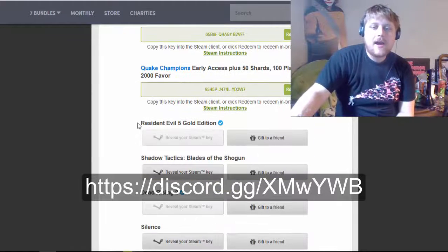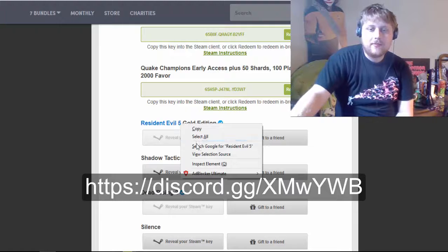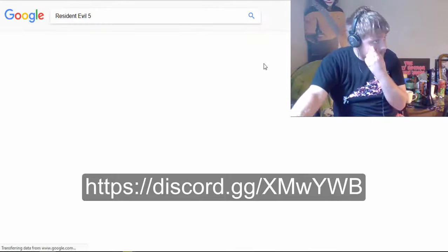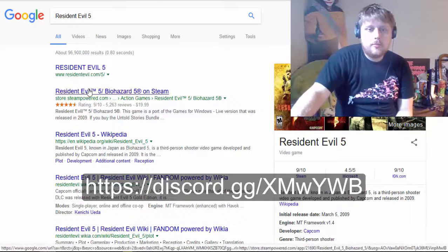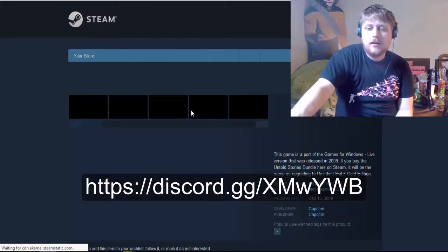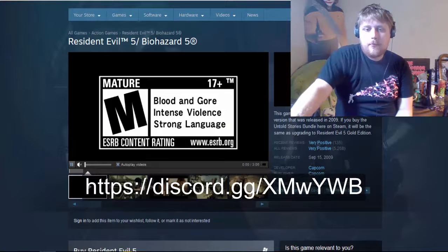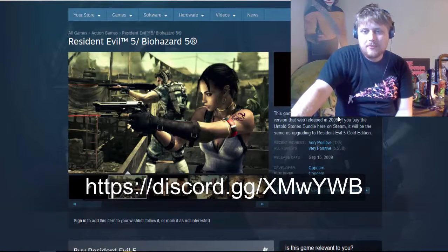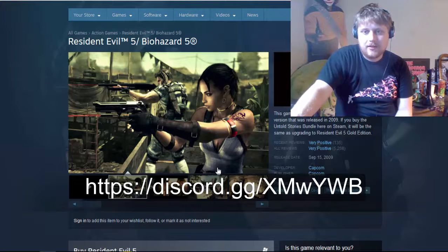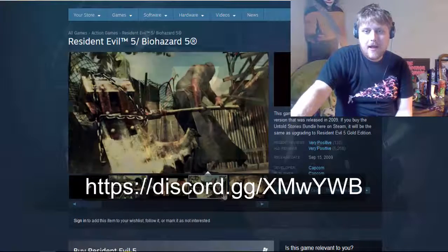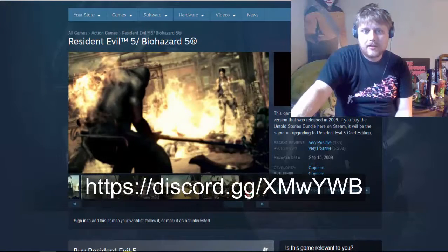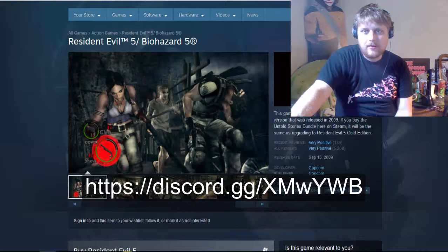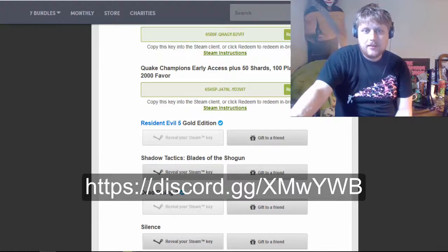And then Resident Evil 5, like I said, I'd be willing to give that away. Also known as Biohazard 5 in Europe. This game is a port of the Games for Windows Live version that was released in 2009. So, I don't know. It might work good. It might not work that well. I have never played it before, to be honest.